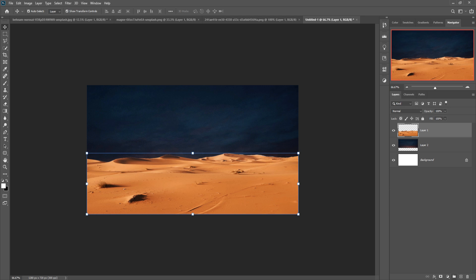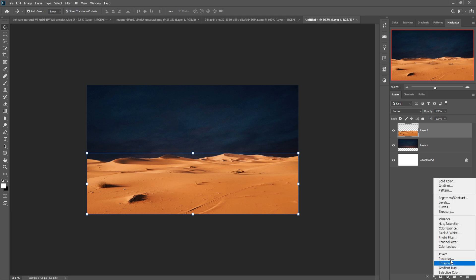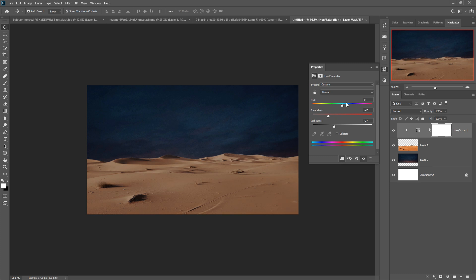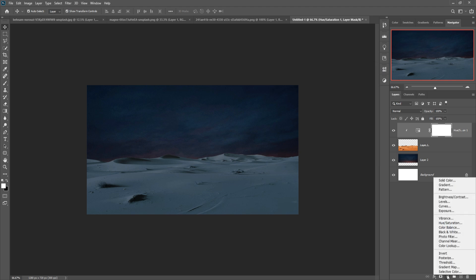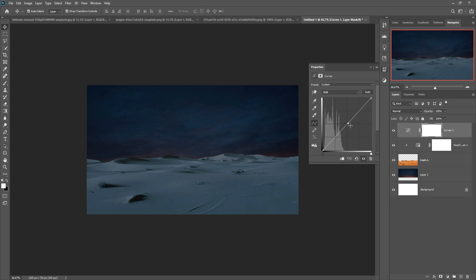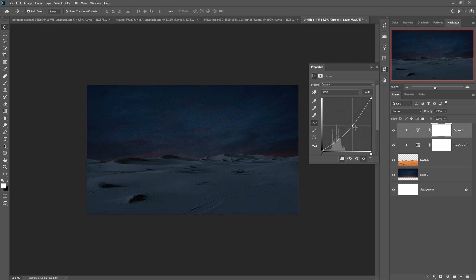Now we are going to adjust the color of the desert image. Click on Adjustment Layer and go to Hue/Saturation and decrease the color of the desert. Then click on Adjustment Layer again, go to Curves, make a clipping mask, and make it a little bit darker.